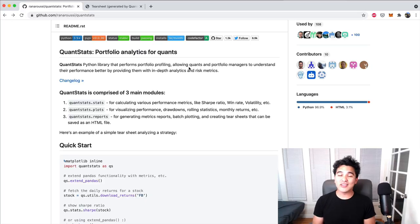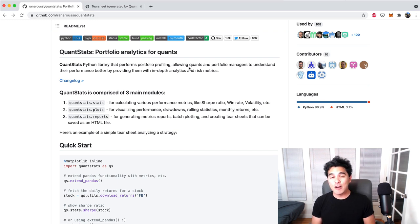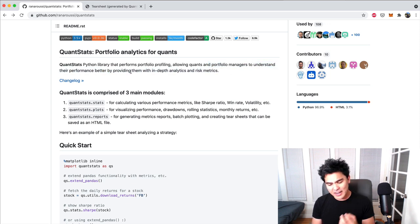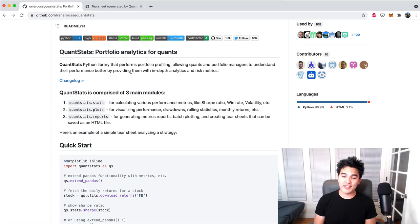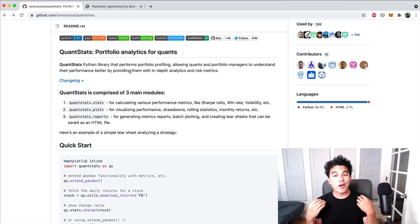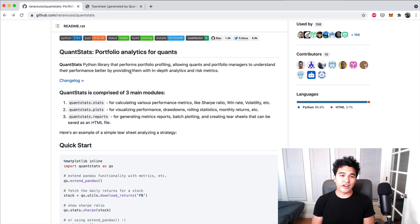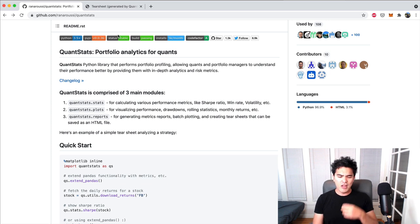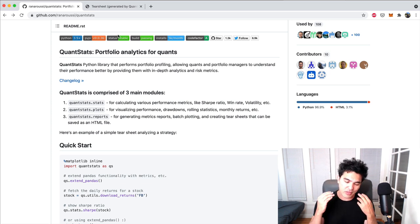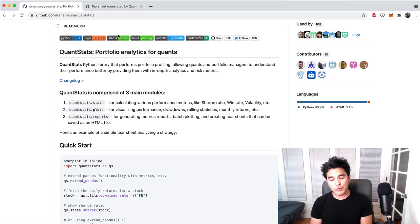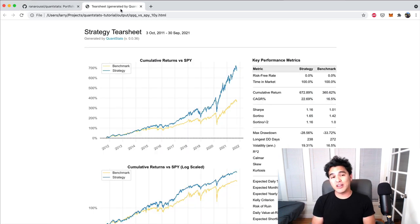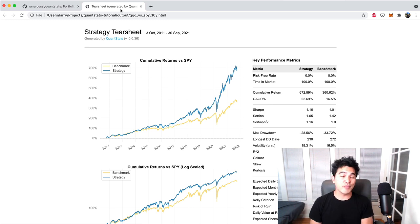Hey everyone, welcome back. Today I'm going to show you how to use QuantStats, which is an open source Python library for portfolio analytics. It helps portfolio managers understand their performance better by providing in-depth analytics and risk metrics. Let's say you're a financial advisor and people are coming to you with their money wanting a return on investment, asking why they shouldn't just buy the S&P 500. Well, you want to show them data demonstrating you can put them in the right assets for their risk tolerance and deliver returns ideally higher than a benchmark like the S&P 500.